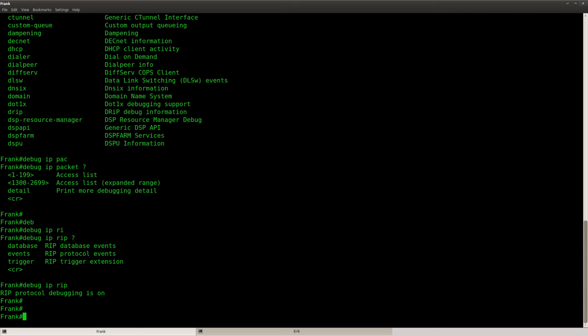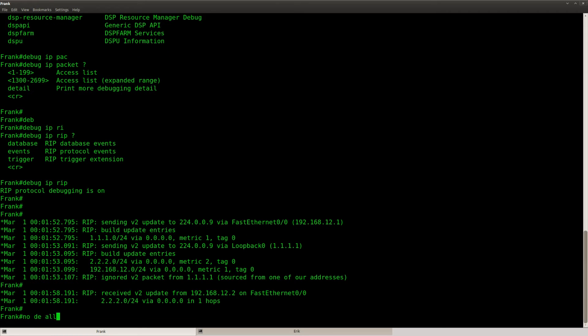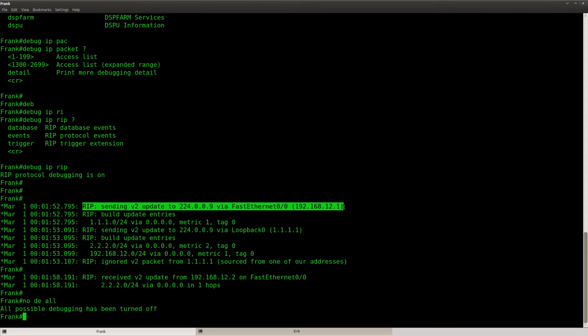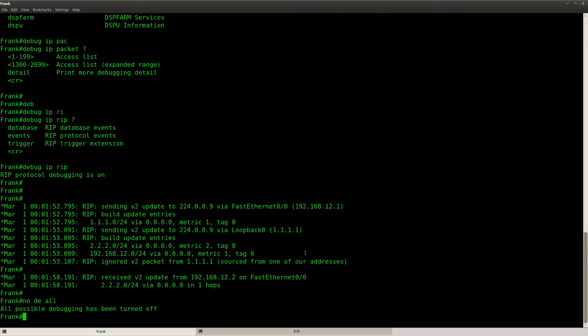RIP is kind of slow so we'll have to wait a little. There we go. Let me disable the debug — you can see that we are getting RIP packets sent to the FastEthernet interface, but you can also see that we are sending RIP updates to the loopback interface.